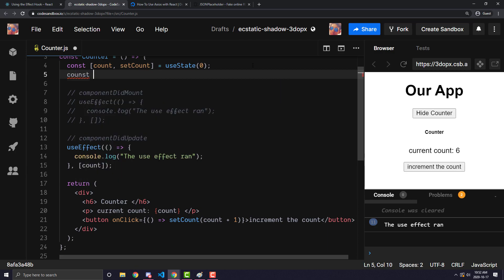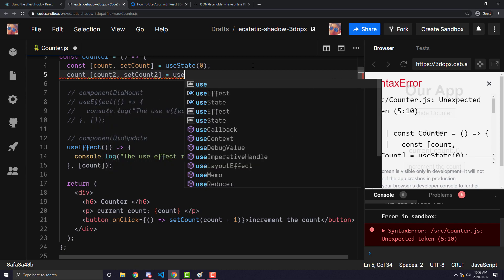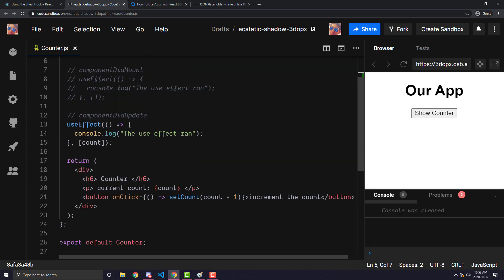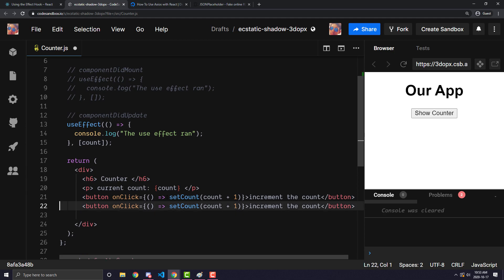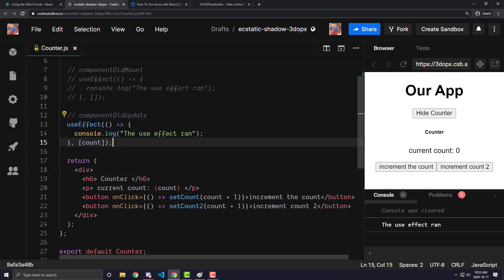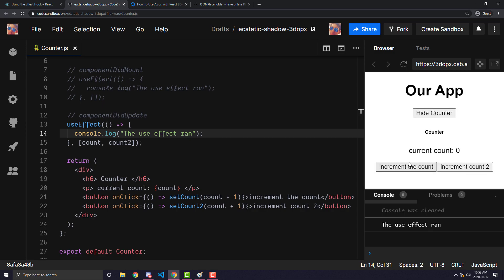You can have multiple variables in the array. For example, if I add a second state variable called count2 initialized to zero, and make a second button to increment count2, you'll see if I open the counter and increment count2 the useEffect will not run because only count is in the array. But if I also add count2 to the array and refresh, incrementing count will update, and incrementing count2 will also update the useEffect.